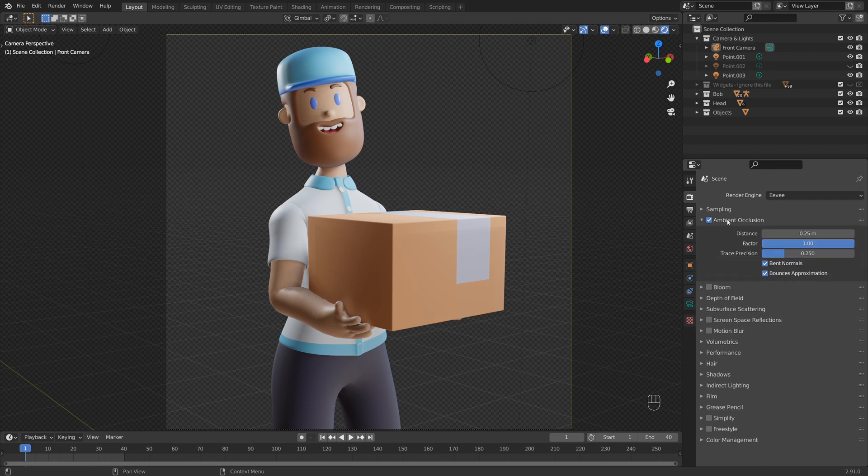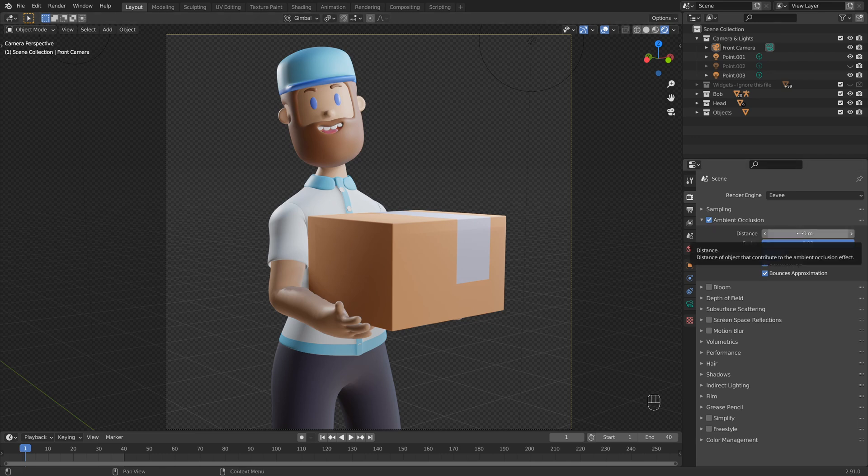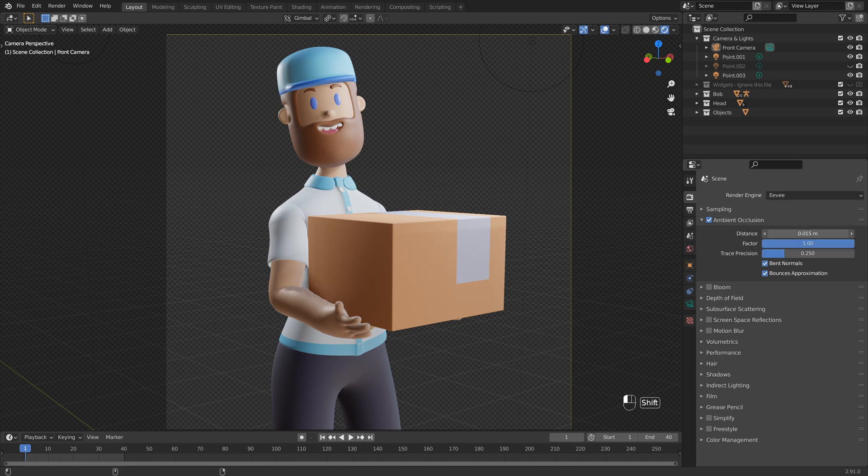And if you're not seeing it take effect, what I'd recommend is coming into the options for ambient occlusion and then turning your distance all the way down to zero so that right now it's not taking any effect. And then while holding shift, click and drag your distance value up slowly just to see the shadows start to creep in.